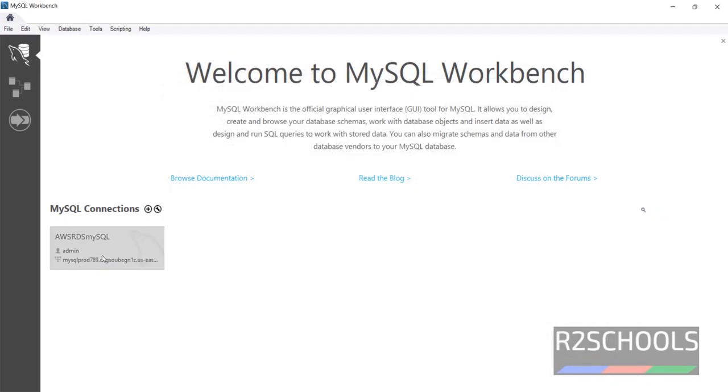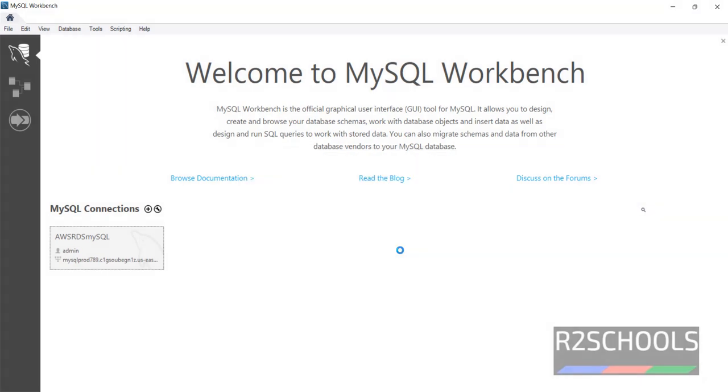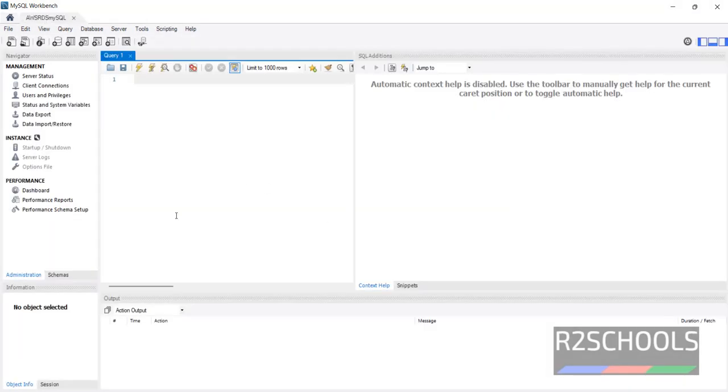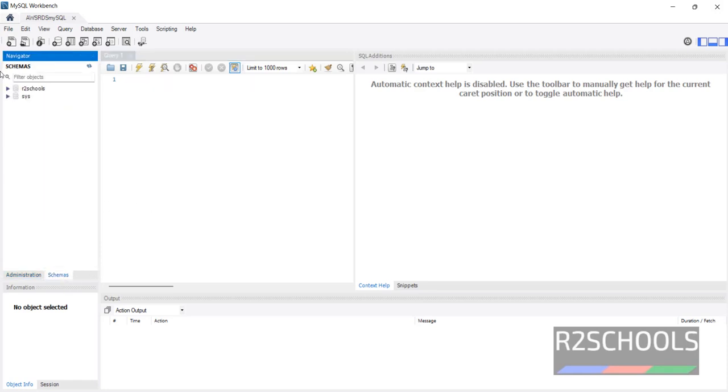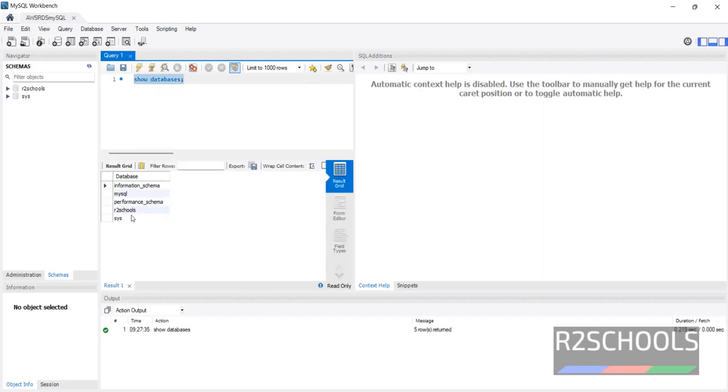Again click on this connection. See this is the administration tab. If you want to see the databases click on the schemas. See R2Schools is the database which you have created. So databases. Select the query and execute it. We have these many databases. Except this R2Schools all three are the default databases comes with MySQL RDS instance.